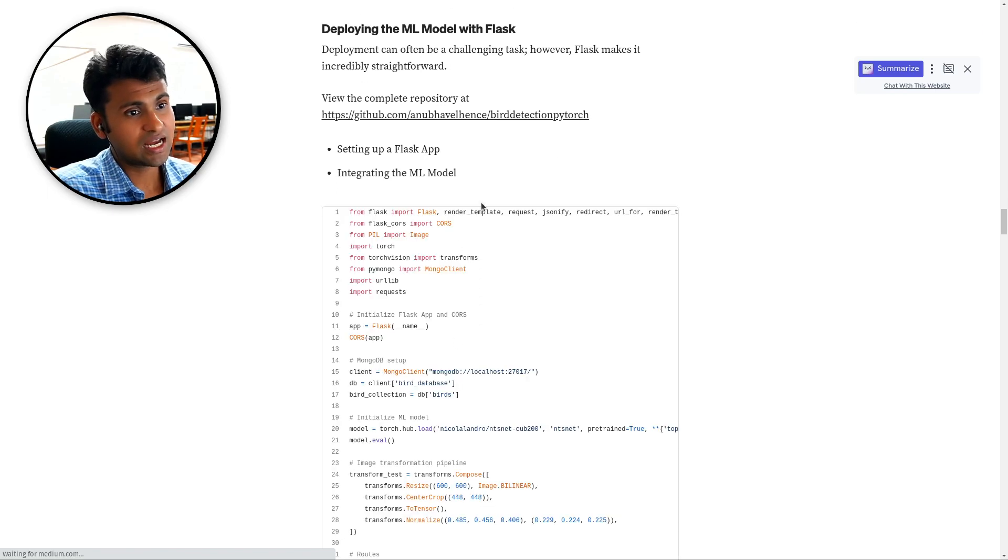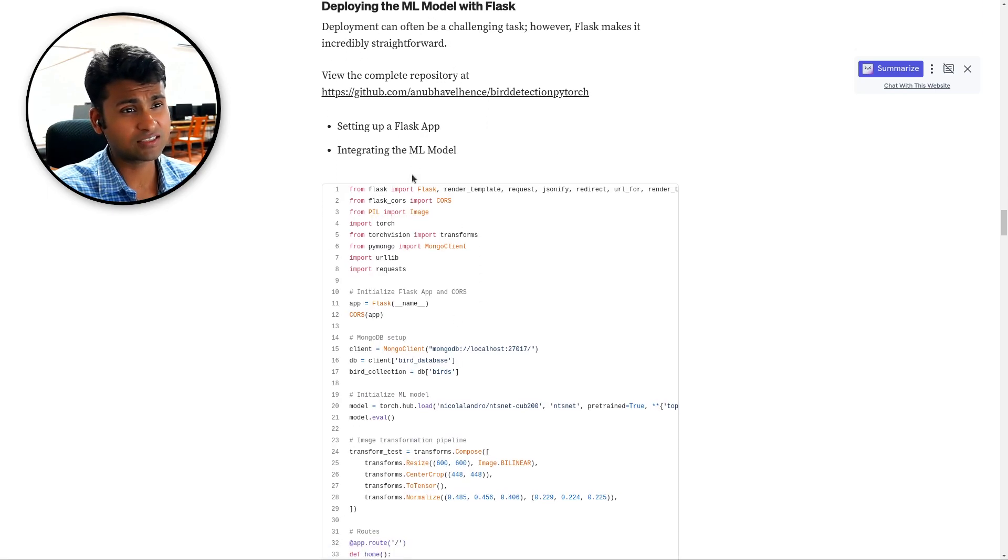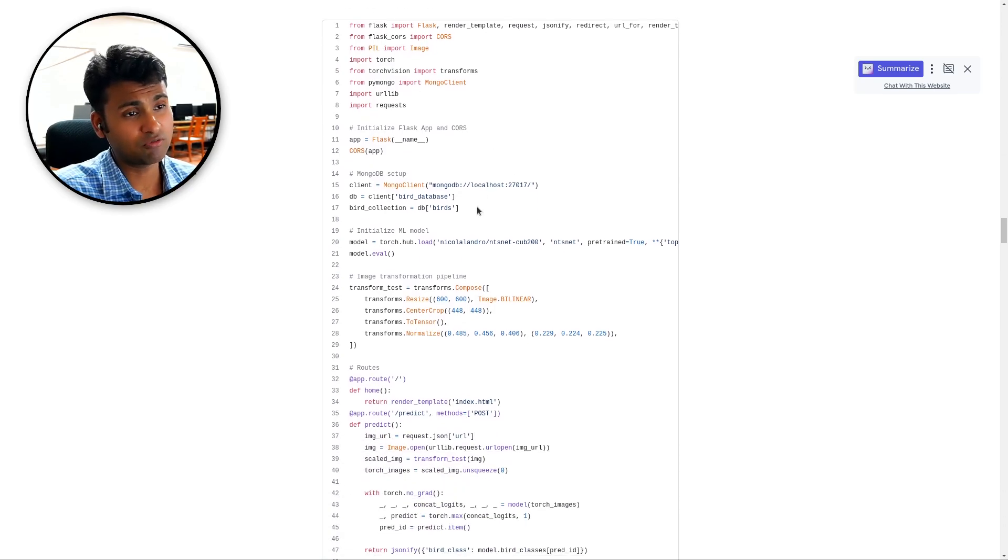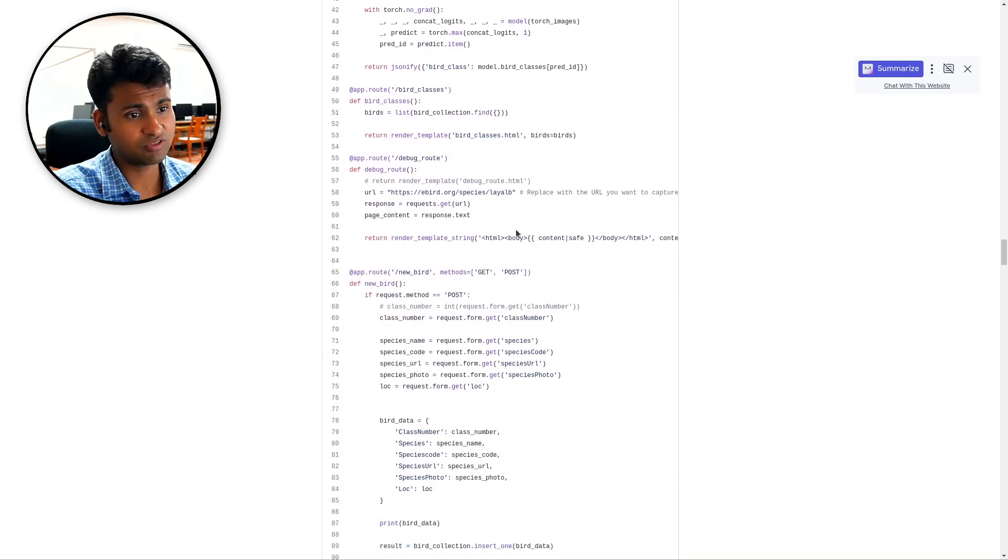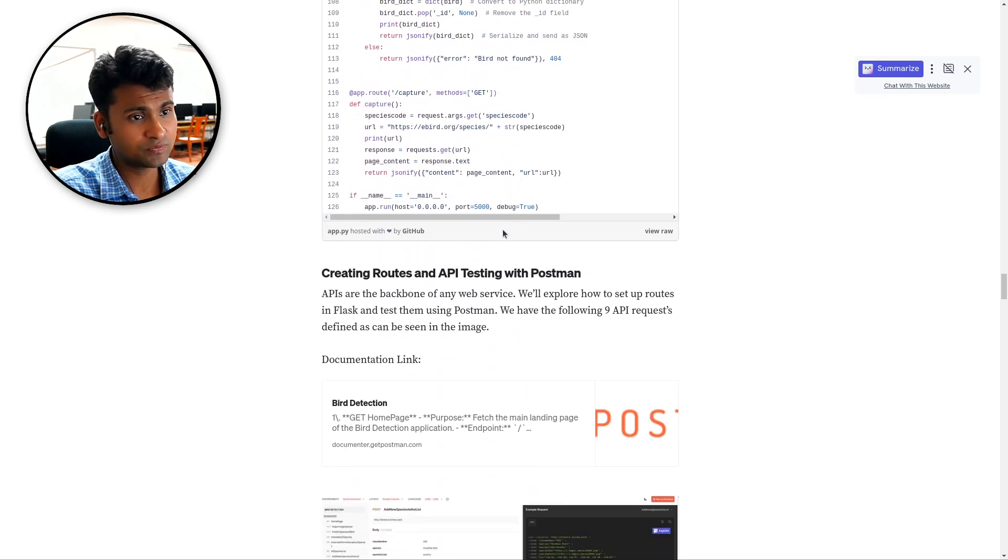And then what we do next is we deploy the ML model with Flask. So this is the code for the back-end written on Flask. We are using MongoDB server which will come later down also.